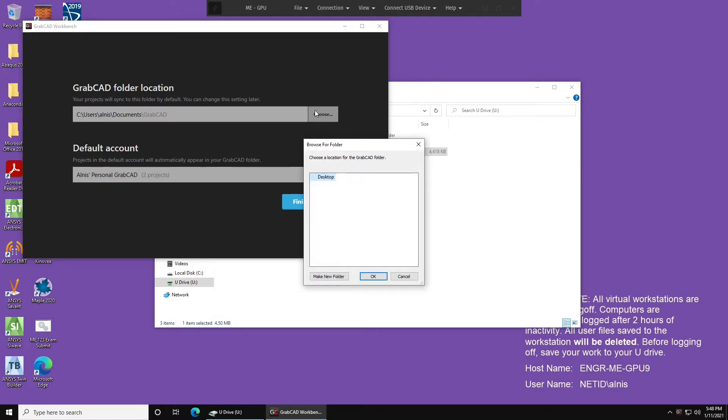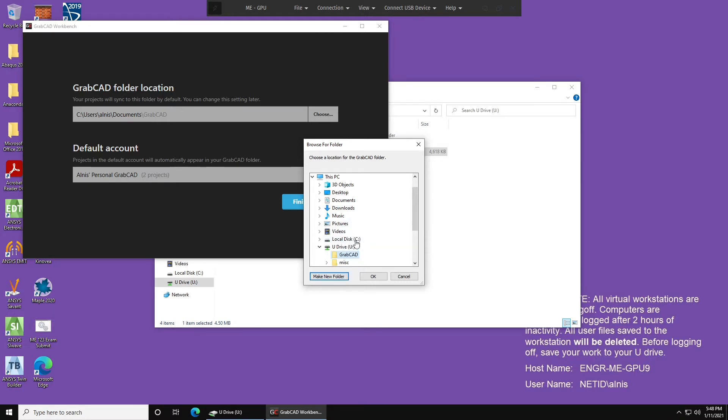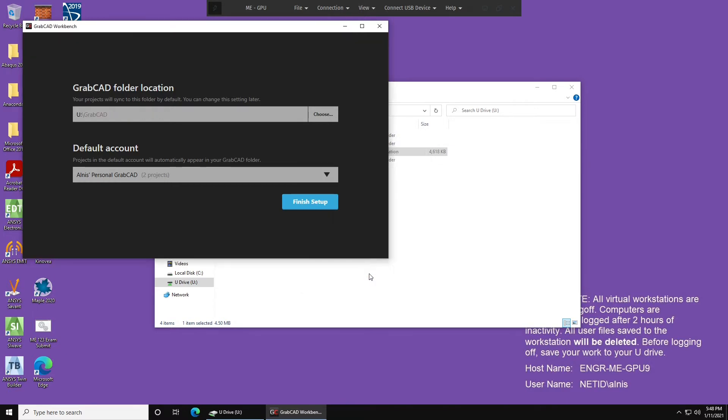You'll want to select Choose, This PC, the U-Drive, and select the U-Drive, and press Make New Folder. Call this folder GrabCAD. It's not necessary to call it GrabCAD, but I strongly recommend doing so. Once you have a folder called GrabCAD, and you've selected it, press OK, and you should have U colon backslash GrabCAD as the GrabCAD folder location.